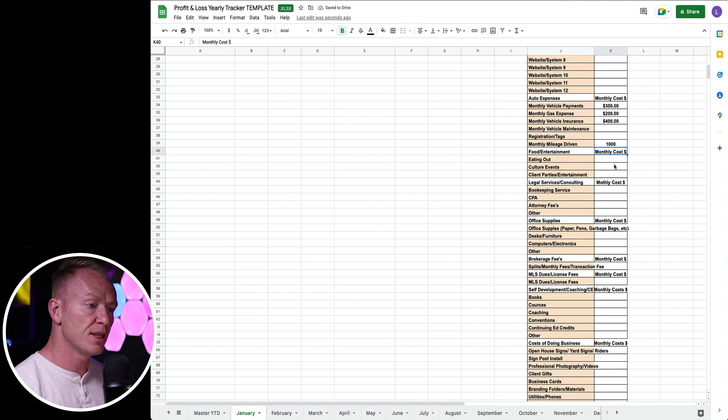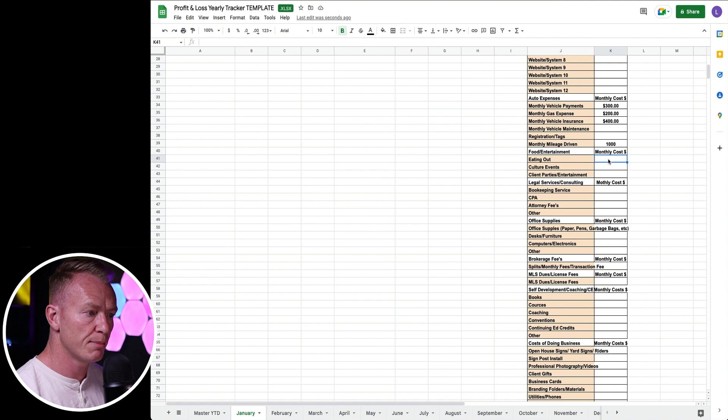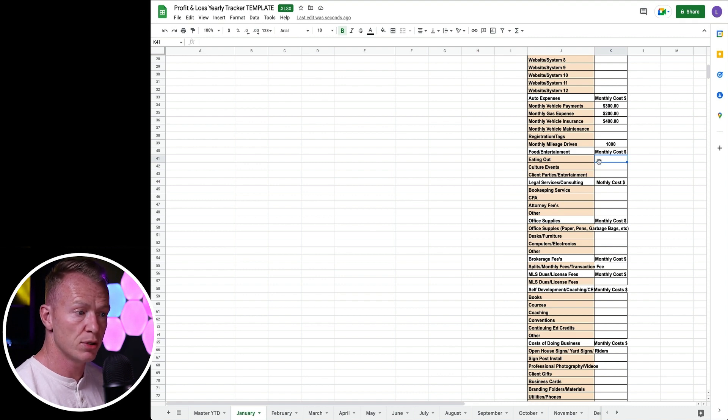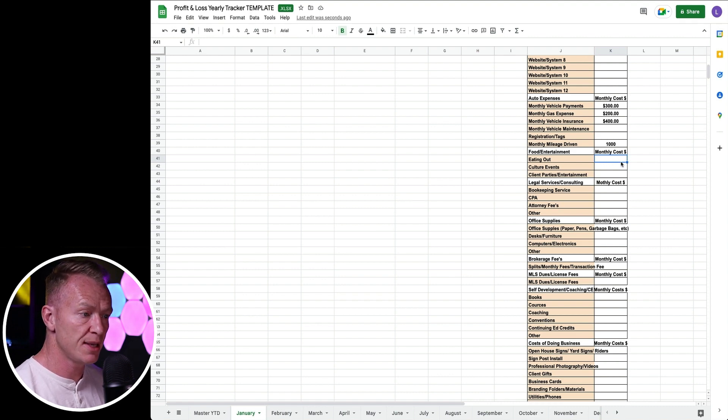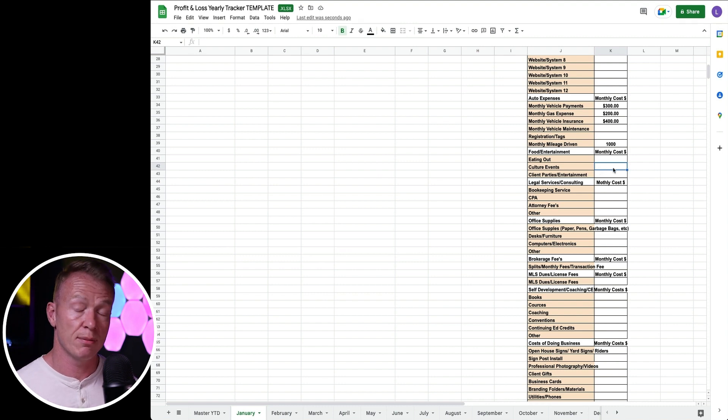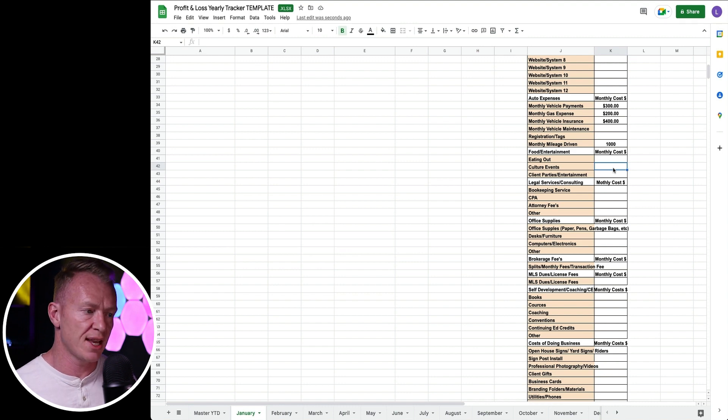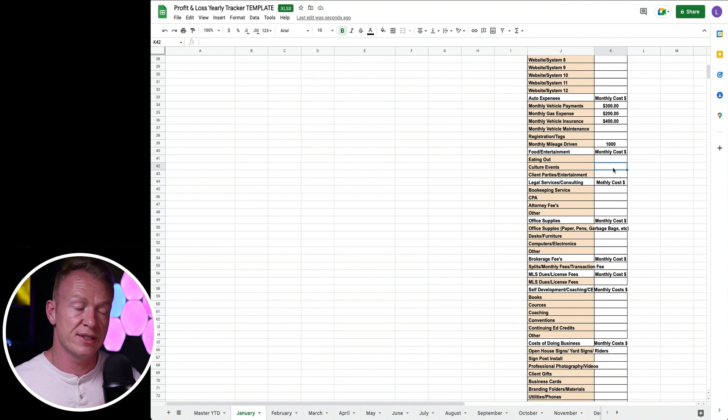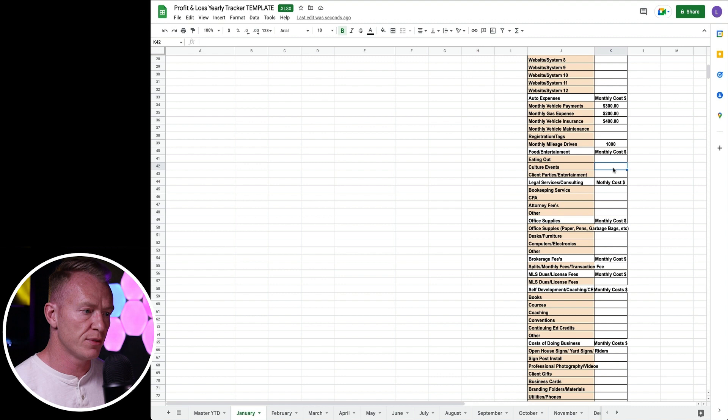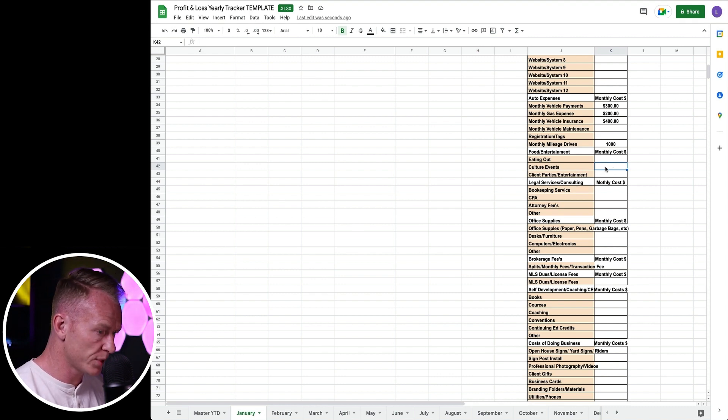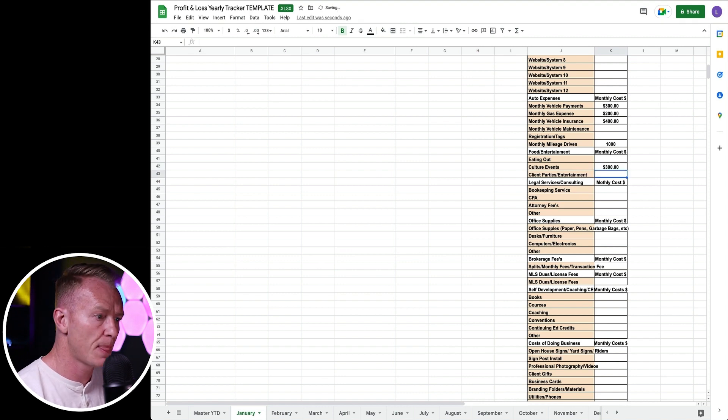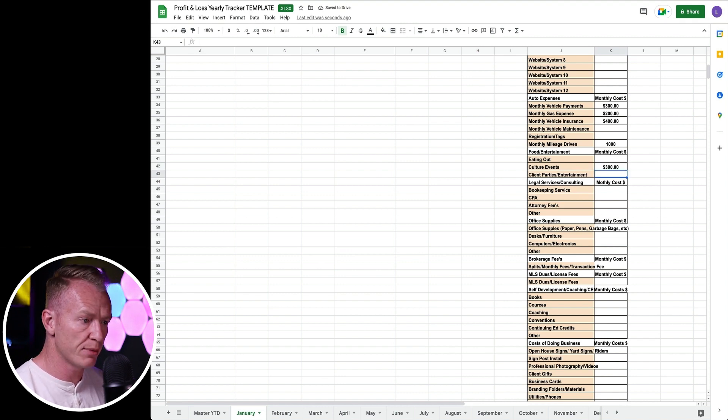Food and entertainment. Did we eat out? Did we take people out? We're going to say no, we didn't take anyone out this month. Any events that you do with your team? I take my team out every month, my local team. I have a team across the States, but the local people here where I am in Denver, I take them out every month and do things with them. Culture events, we spent $300 on that. Client parties, entertainment, we didn't do any of that this month.